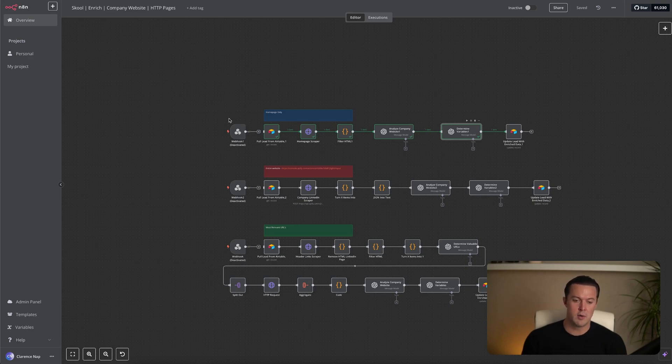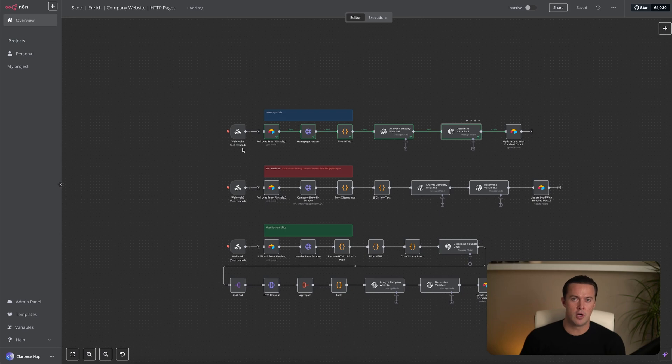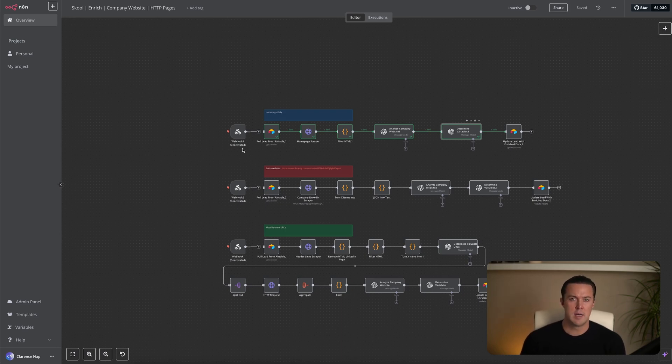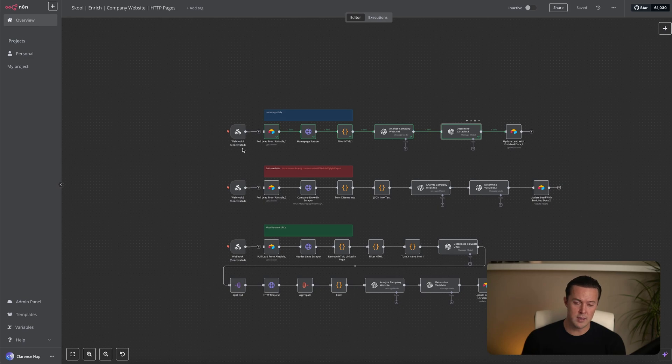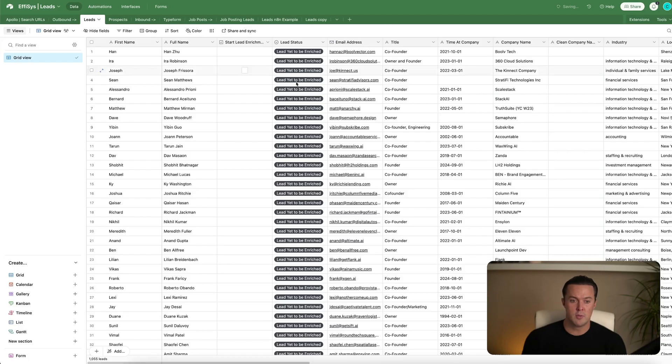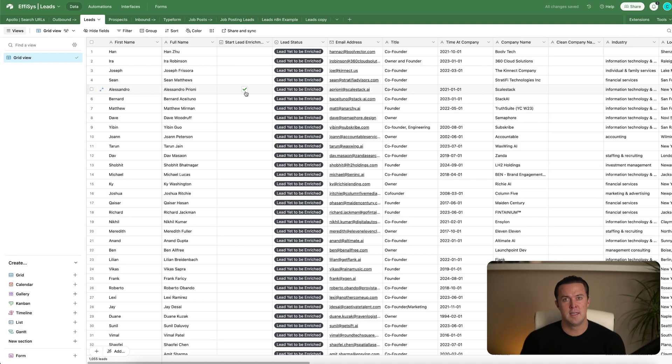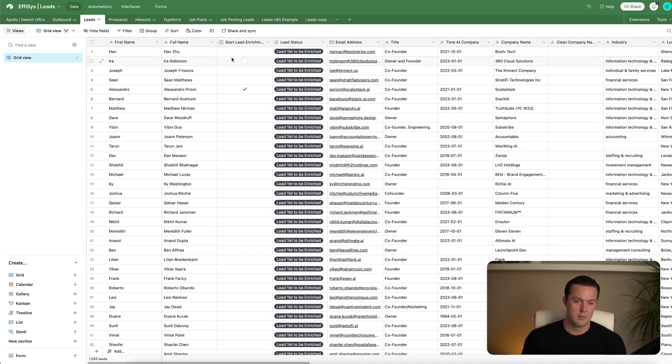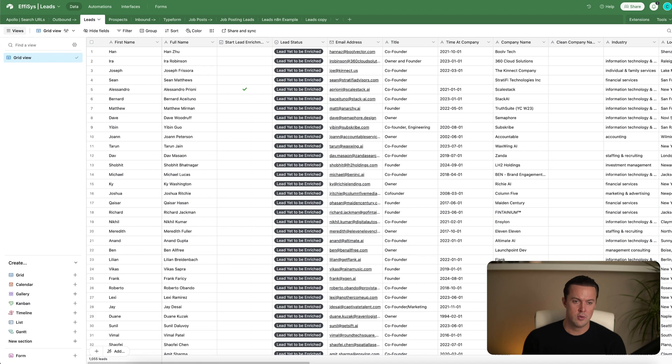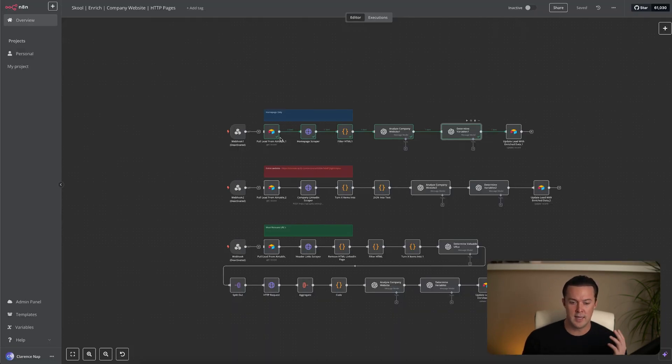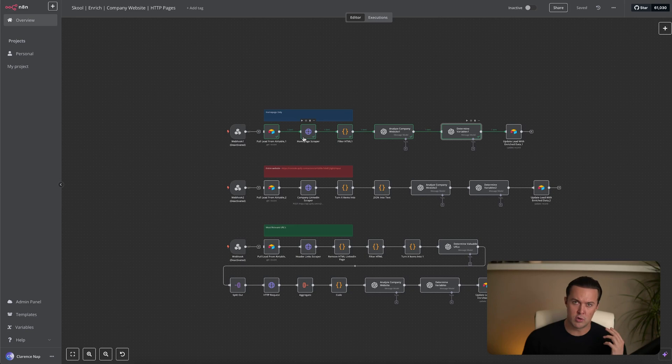The workflow is triggered by a webhook, and then we have an Airtable node. Airtable is where I store all my leads. You can use any CRM that supports a webhook, but I prefer Airtable because it automates everything for me. For example, whenever I go into my Airtable and check the start enrichment box, it automatically triggers this workflow. No need to manually copy and paste record IDs.